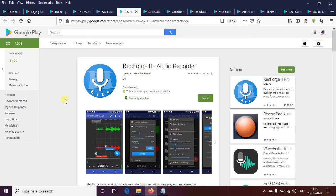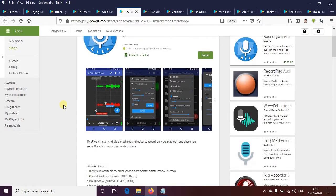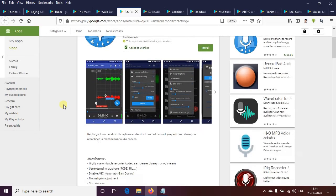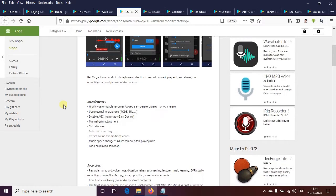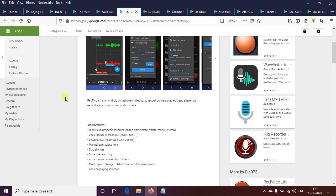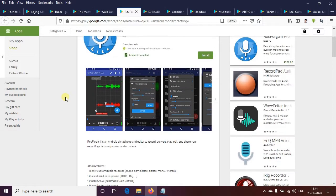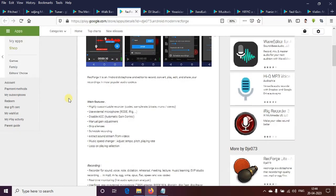Next is Record Force 2. This is a high quality audio recorder and the best Android app. We can record music, edit, convert, play, and share. We have to learn about music recording studio.